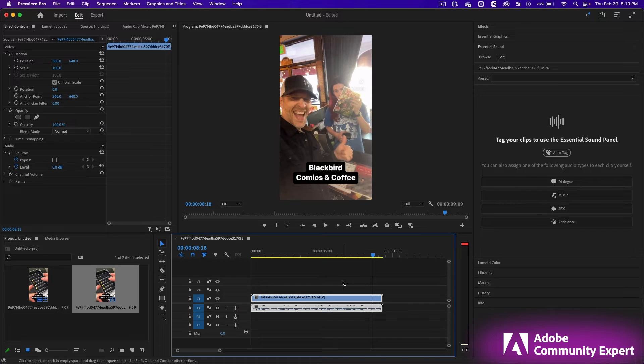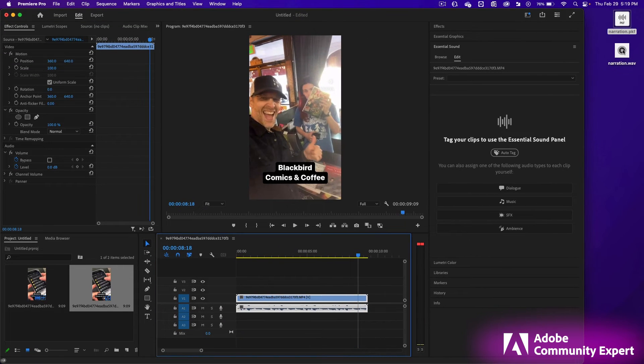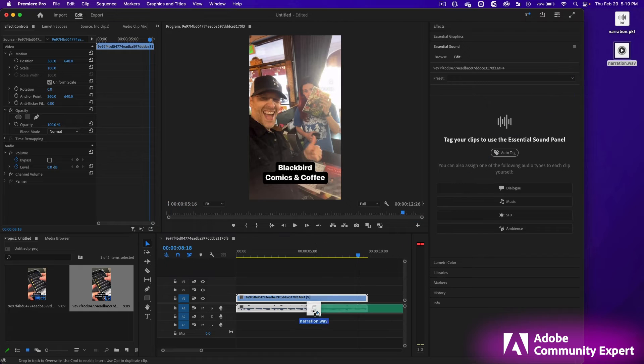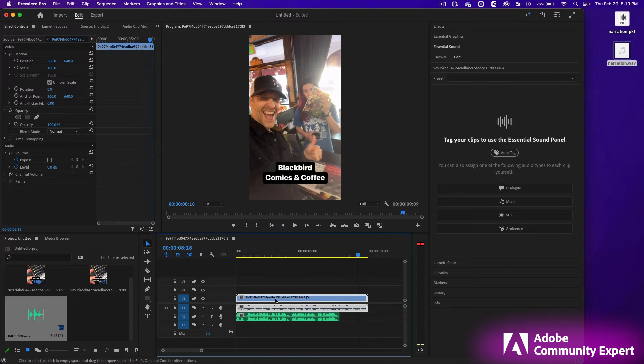In Premiere Pro, we're going to import that WAV file. Click on it and drag it right into the audio track underneath the video audio track.